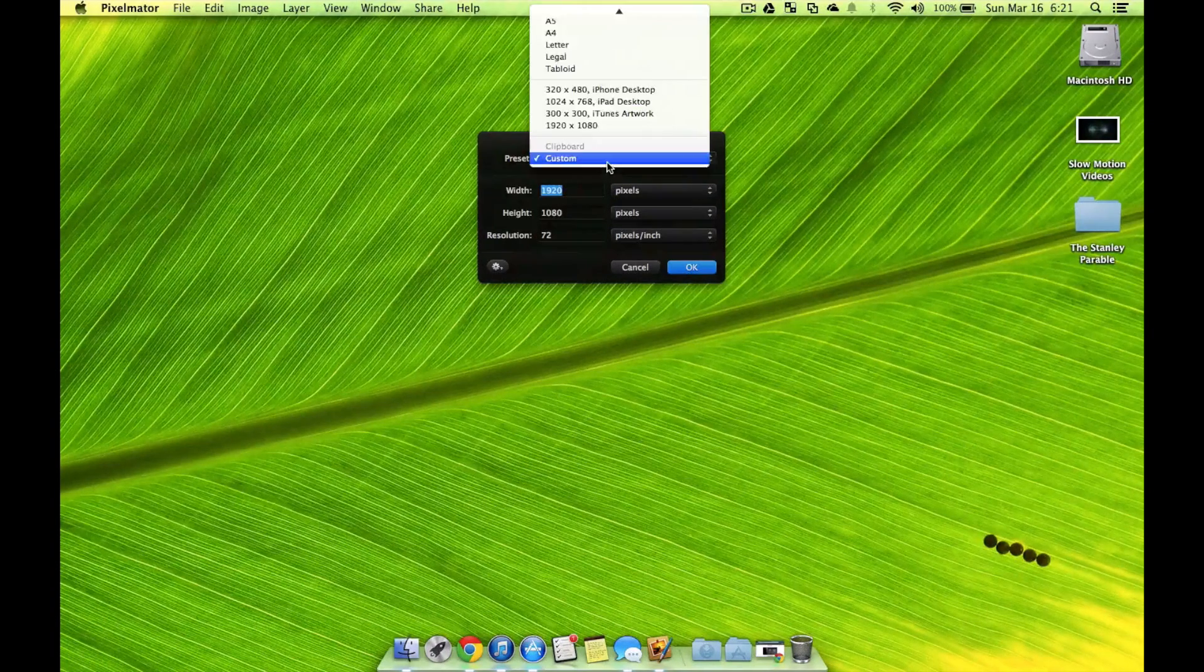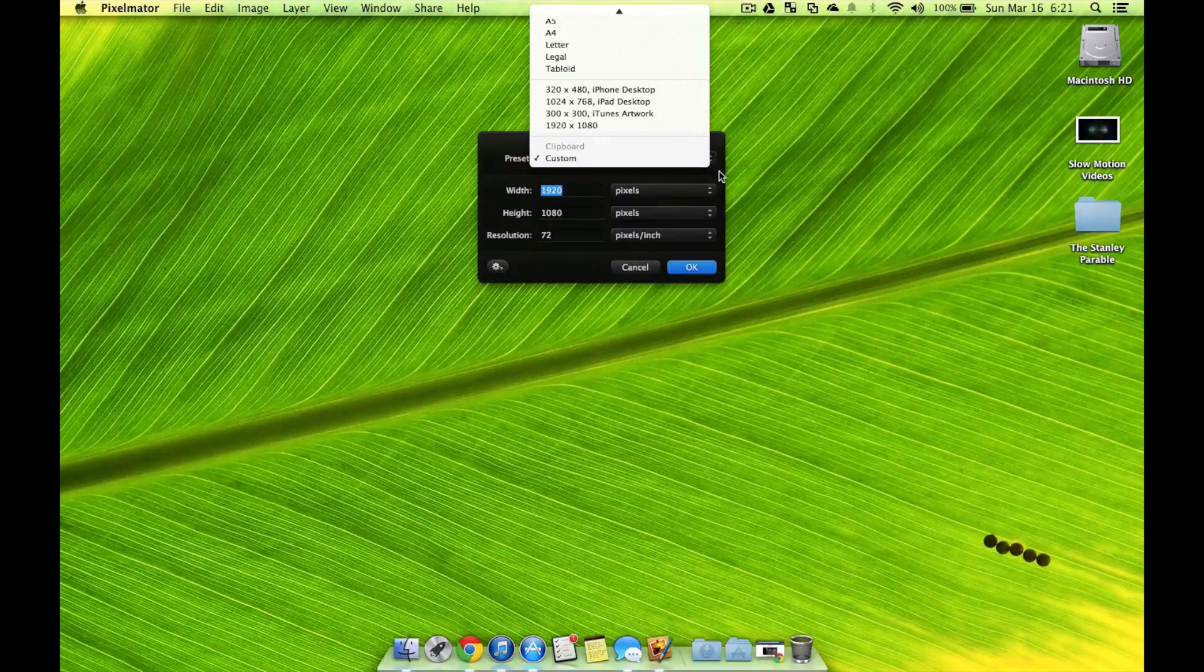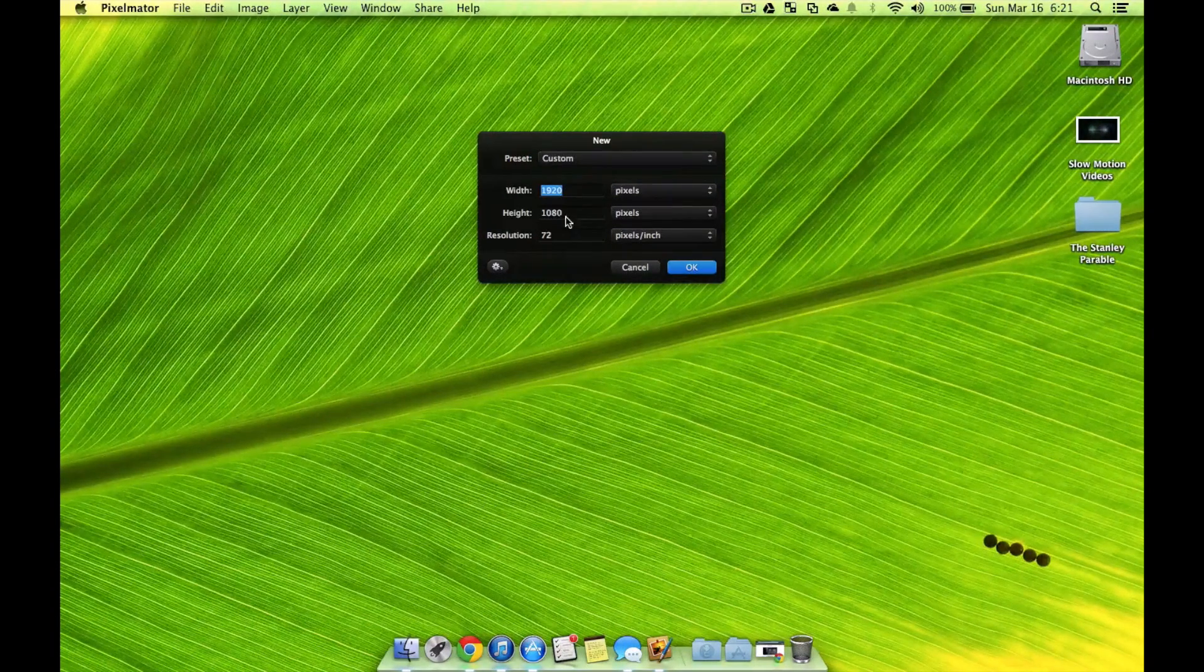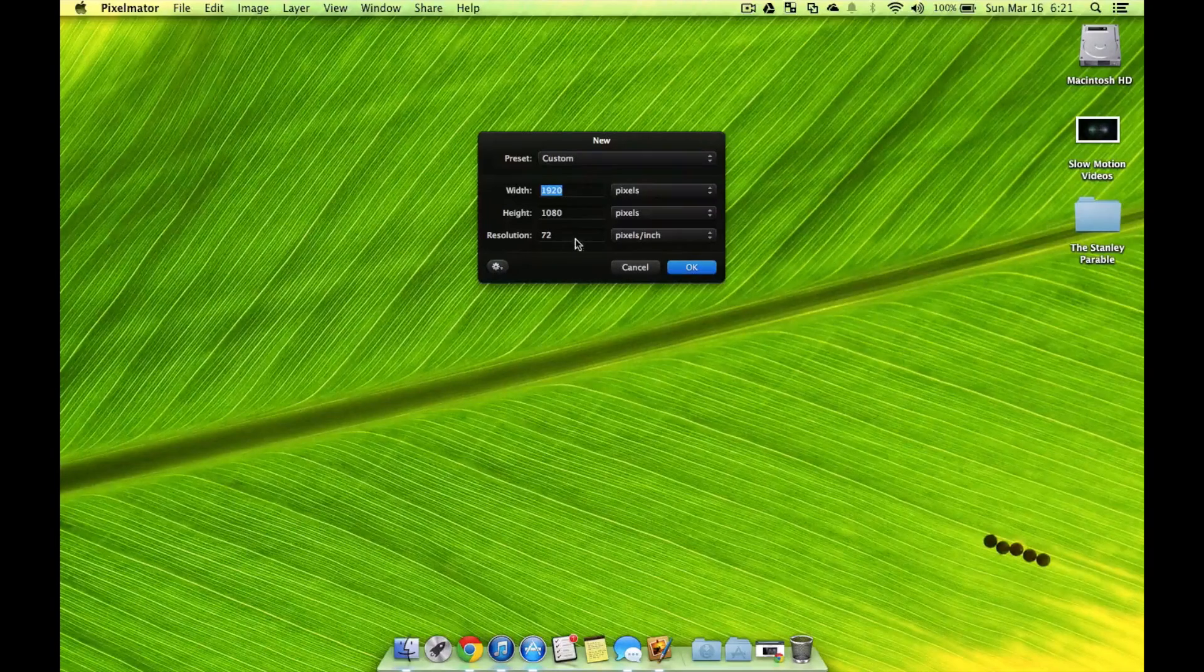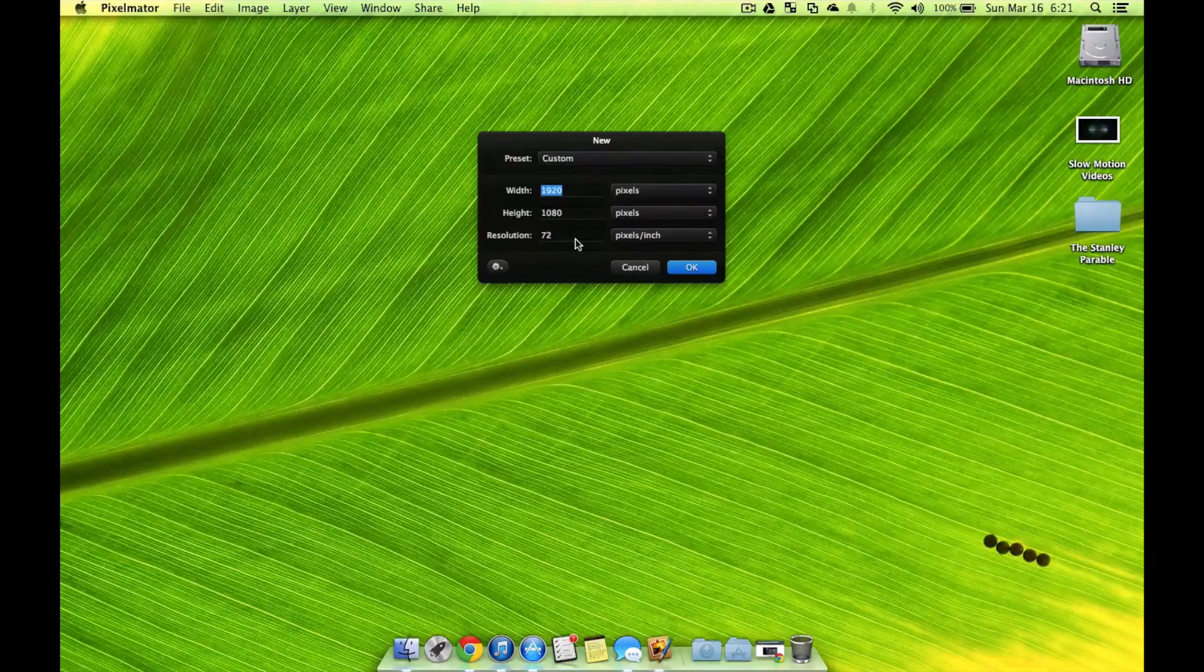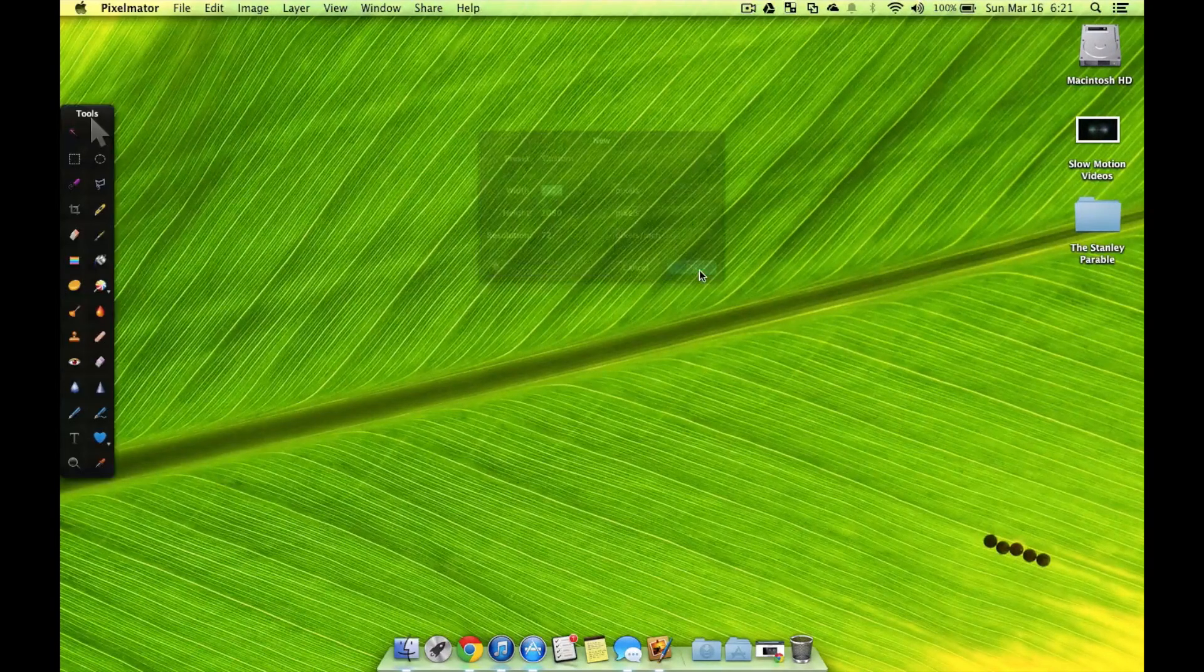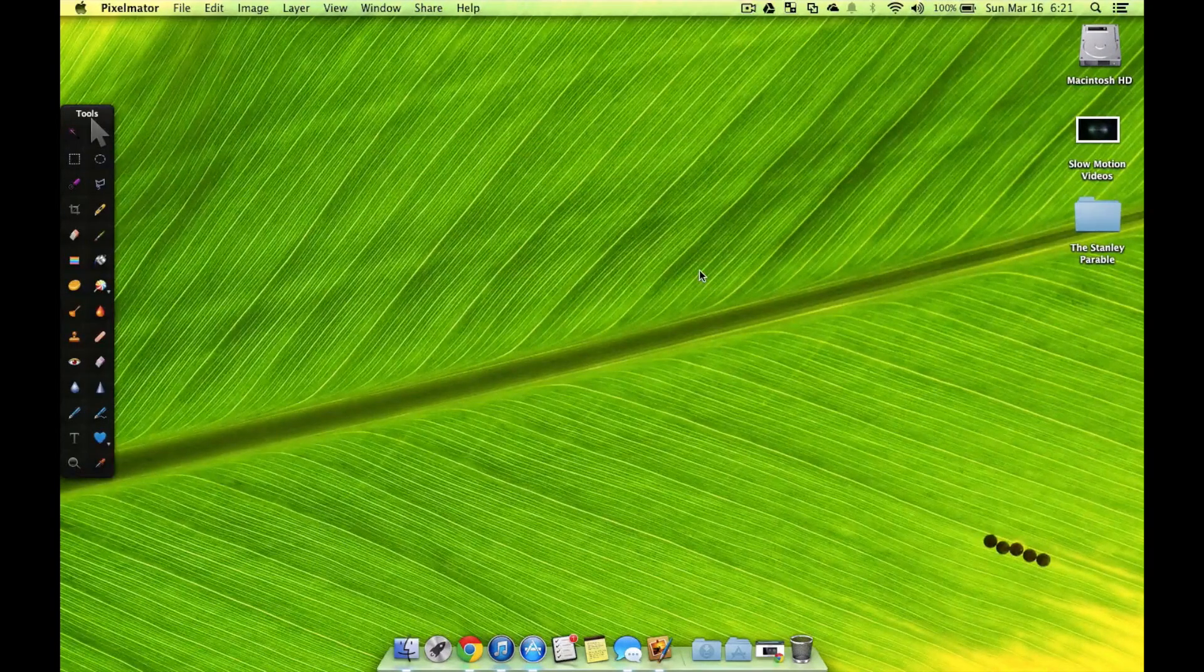So, I'll hit New Document, and now I can choose the custom size of this. I could always go with a preset or do a custom. I'm going to stick with the 1920x1080 at 72 pixels per inch. Hit OK to that.